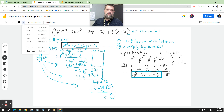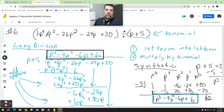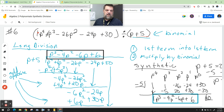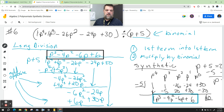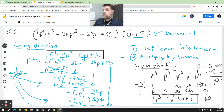We have this problem here where we are dividing this polynomial by this. Let me clean this up a little bit — it's a little messy. This is plus 1p to the third. Originally it doesn't have the 1p to the third written, but I wrote the ones down.